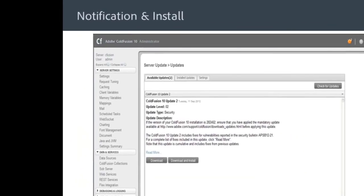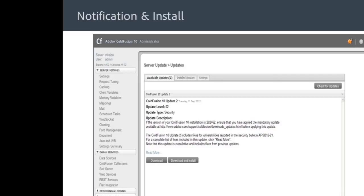On the third axis, we have improved our notification and install. And believe me, it was a pain point. It was a pain point that we have heard from many of our customers. Going through 15 steps to install a patch was not fun. But with ColdFusion 10...